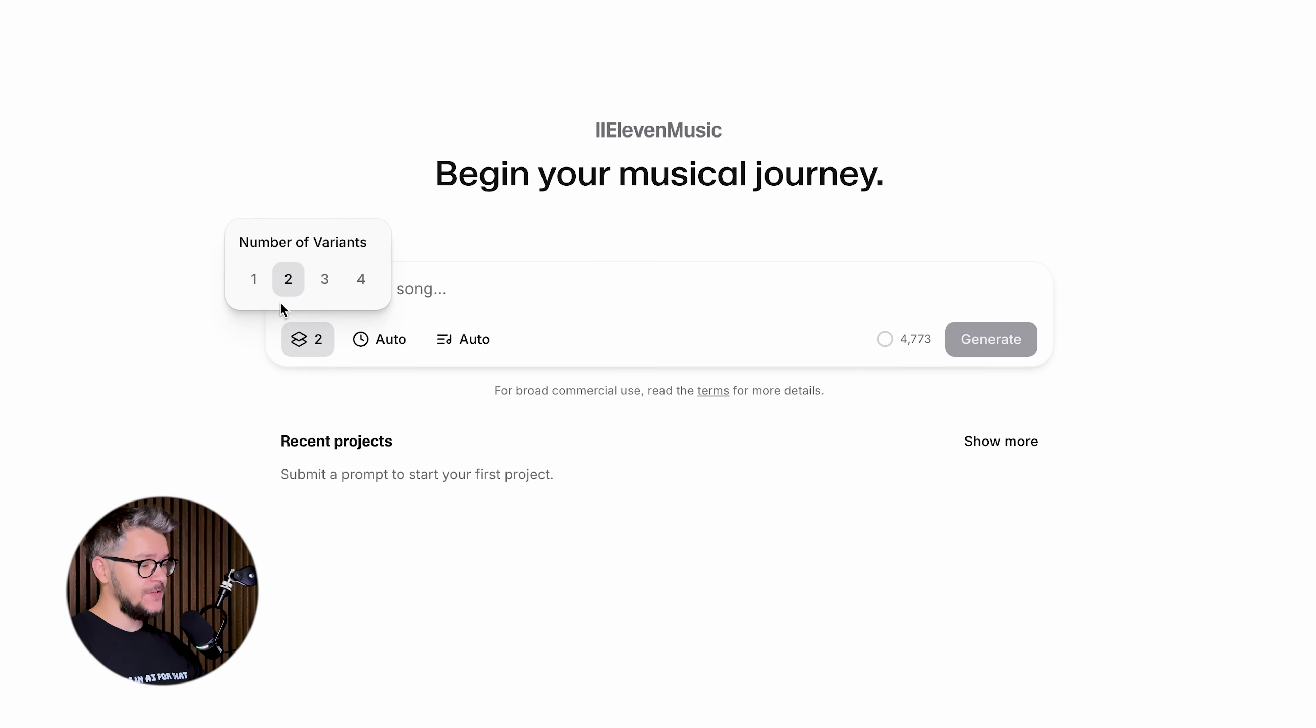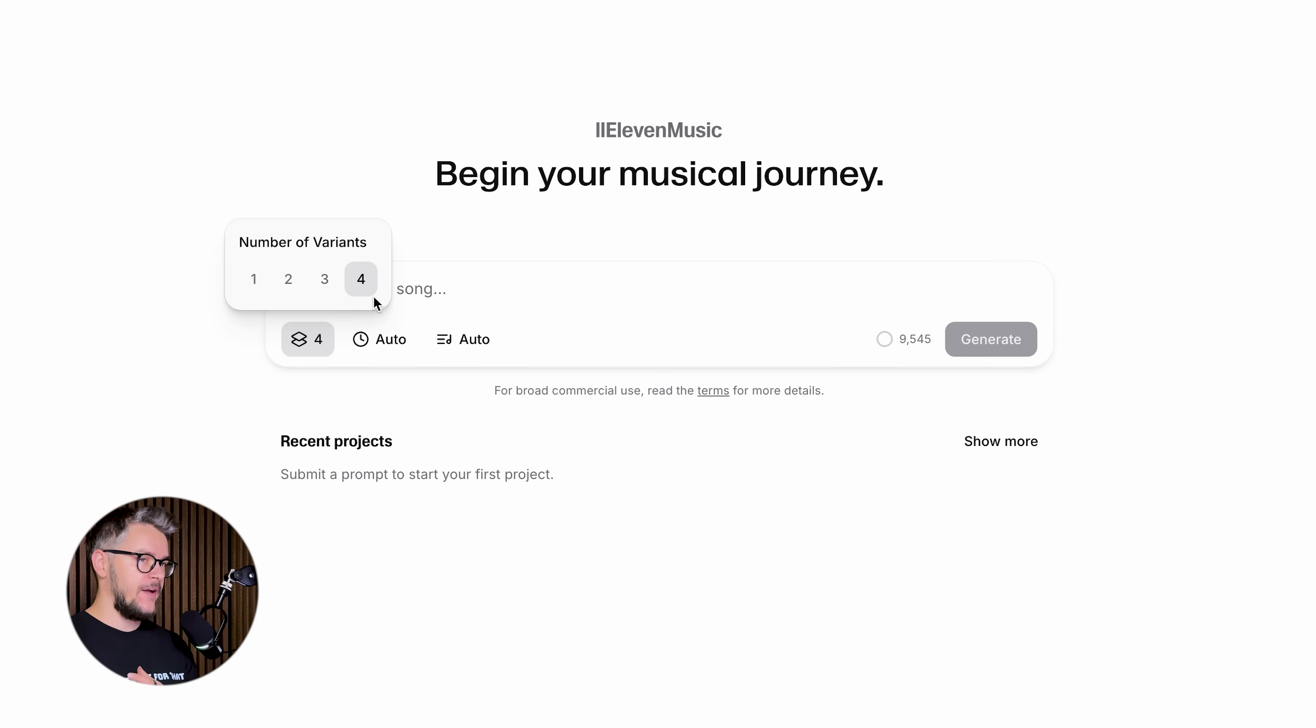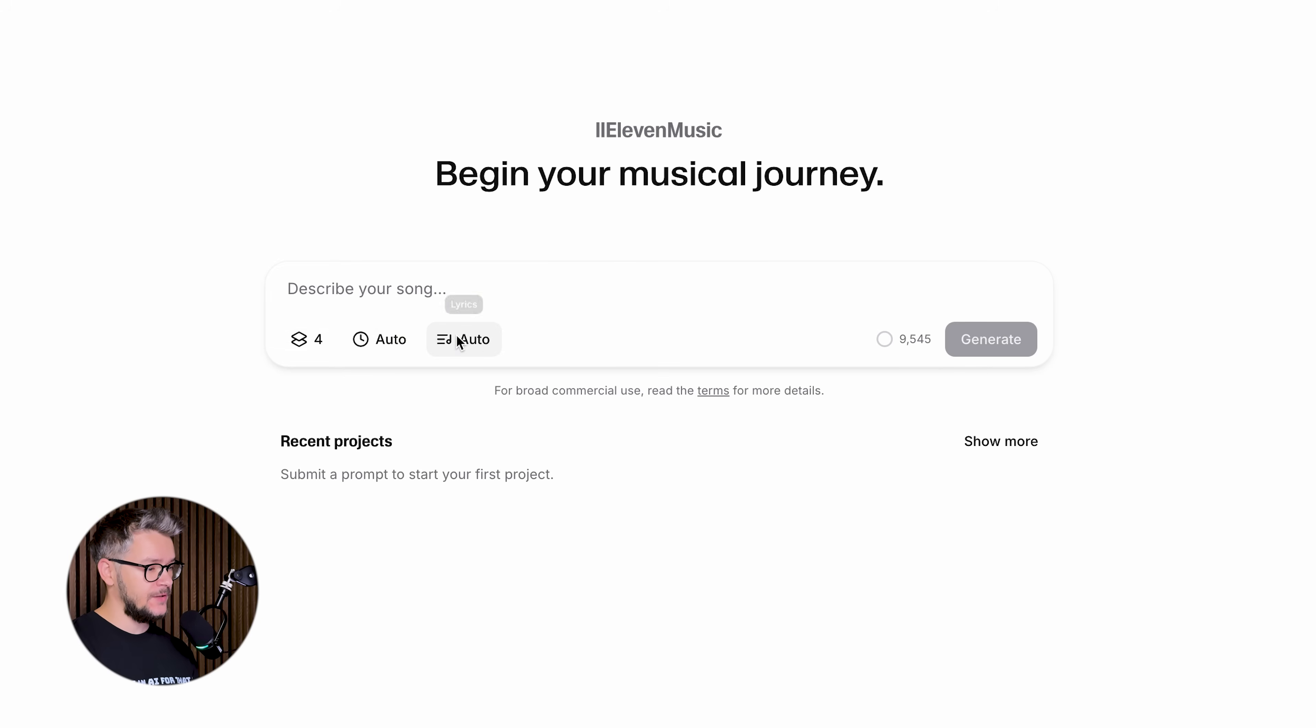This is where you describe your song. This will change the number of variants that you get from this prompt. You can select from one to four. If you have the credits, I would go with four because you will have many more tracks to choose from. Here you select the duration, anywhere from 30 seconds to four minutes.